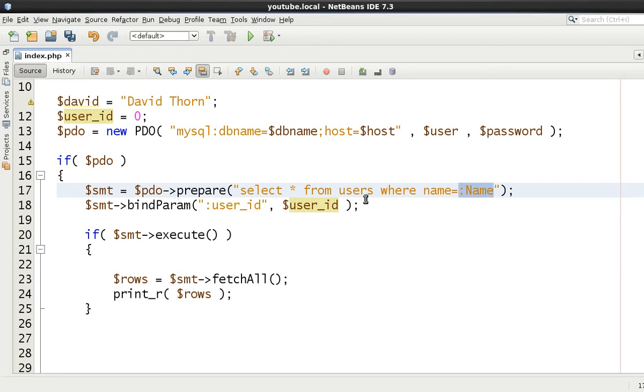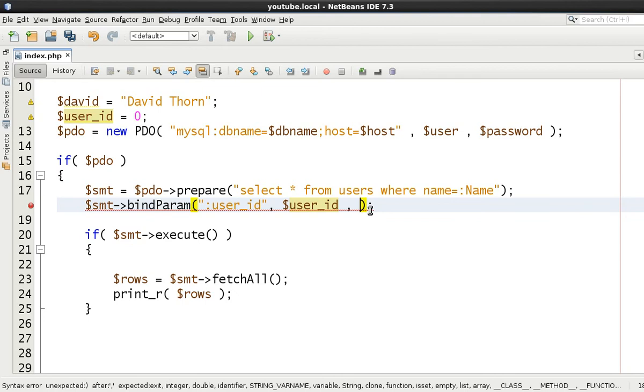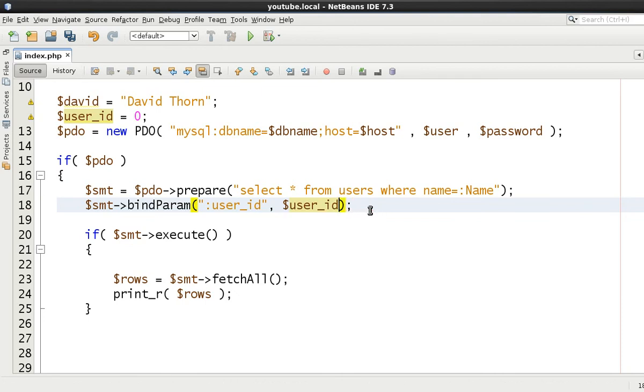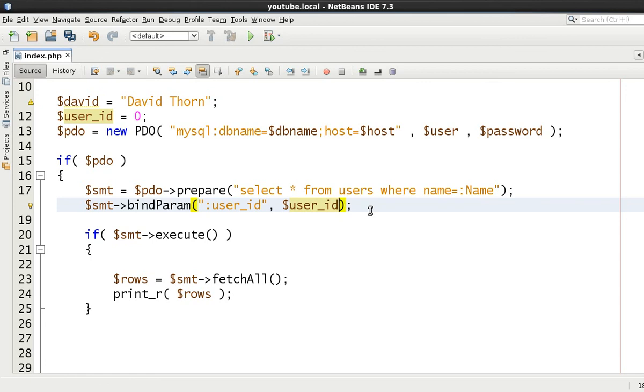Now there is also a third argument to this to tell it what type as well. But to be quite honest with you, as long as you've done all of your coding correctly and you've checked for the correct type before inserting or updating any table row, then there's actually no need. So it's kind of redundant because you should be doing the checks in the first place anyway.